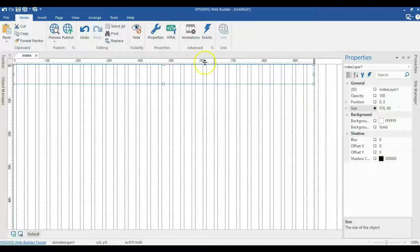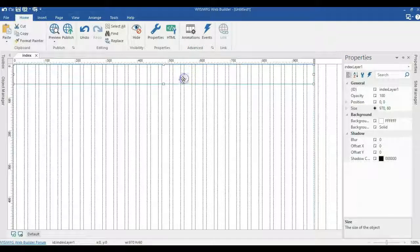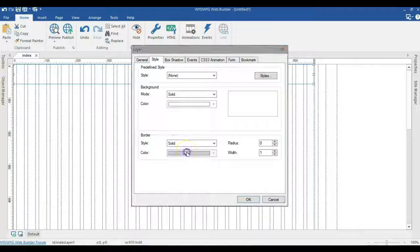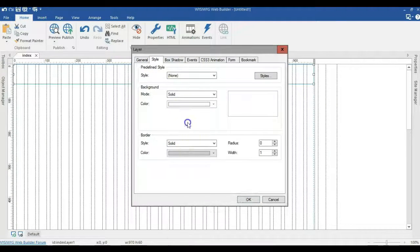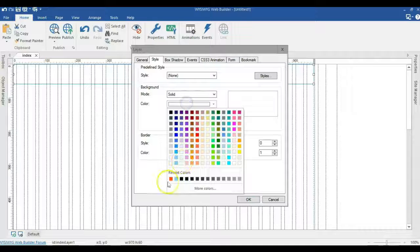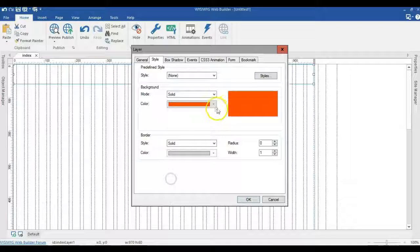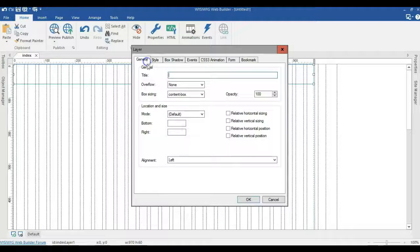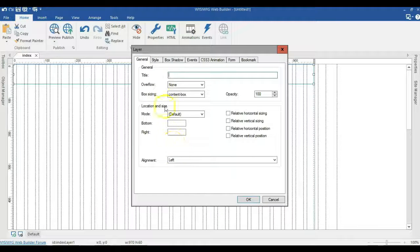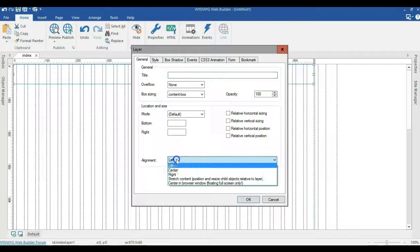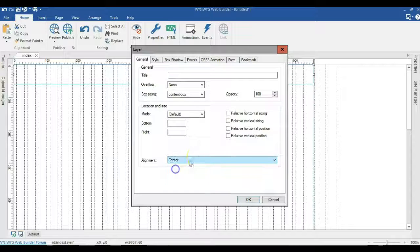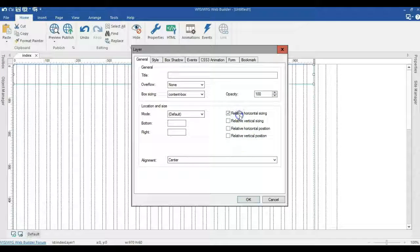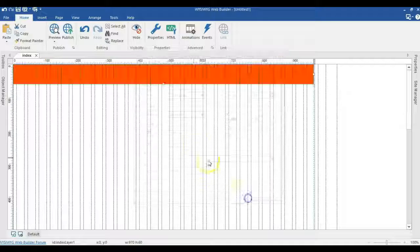So I'll hit enter, double click on this and change the color of it. Let's change the color to this color we have here. Now let's come back to the general tab and center this under alignment and check relative horizontal sizing.